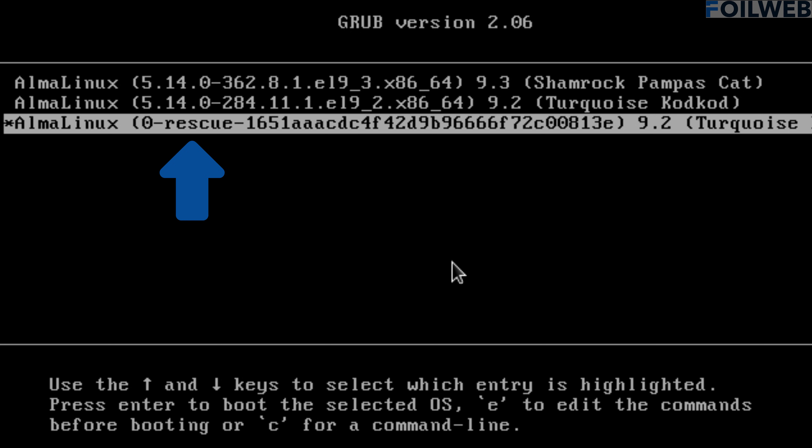While the rescue kernel is highlighted, I won't hit the enter key yet because I want to customize some parameters. So with the rescue kernel selected, I will hit E on the keyboard. Remember, no enter.